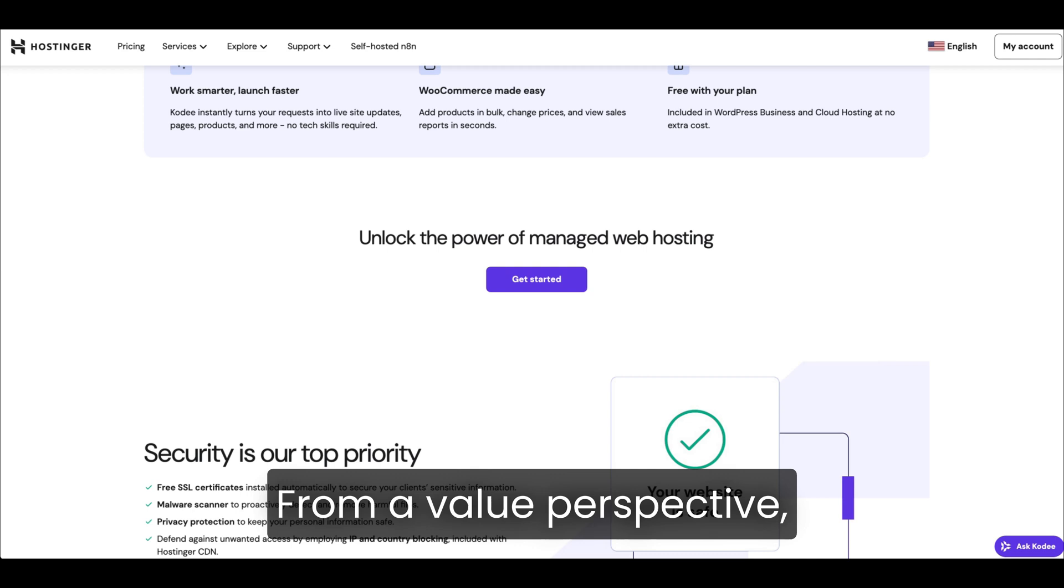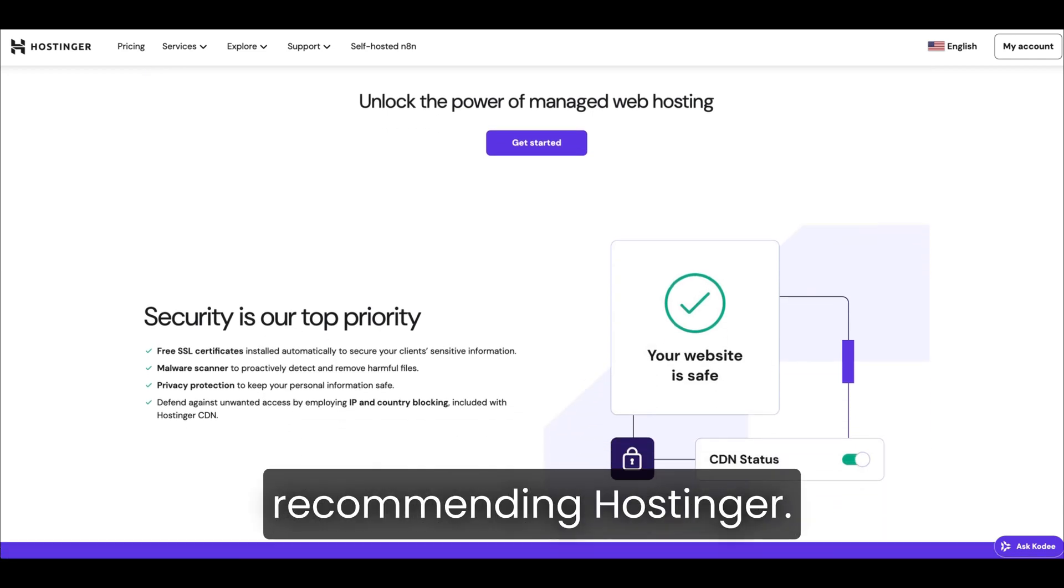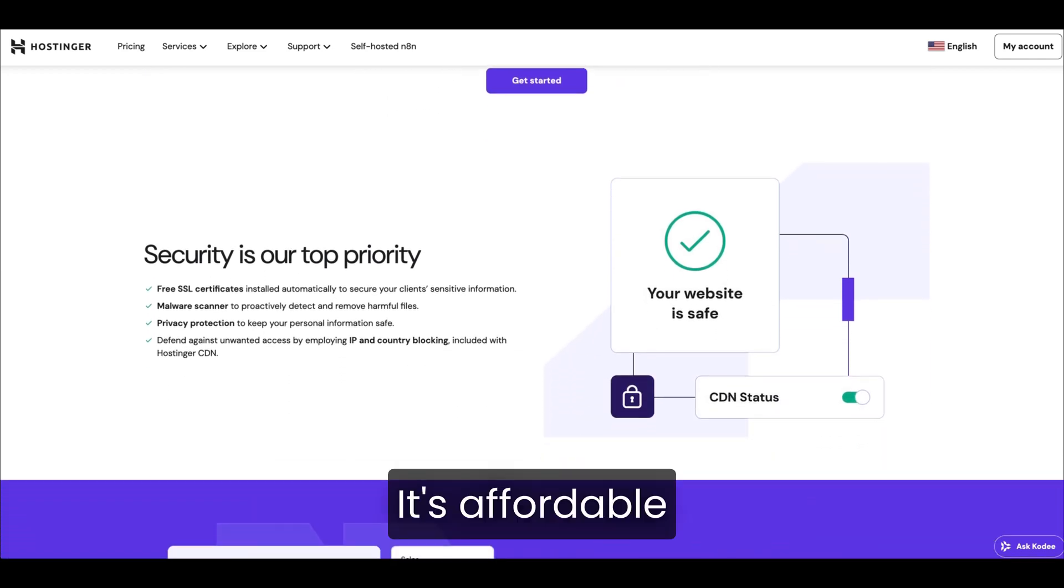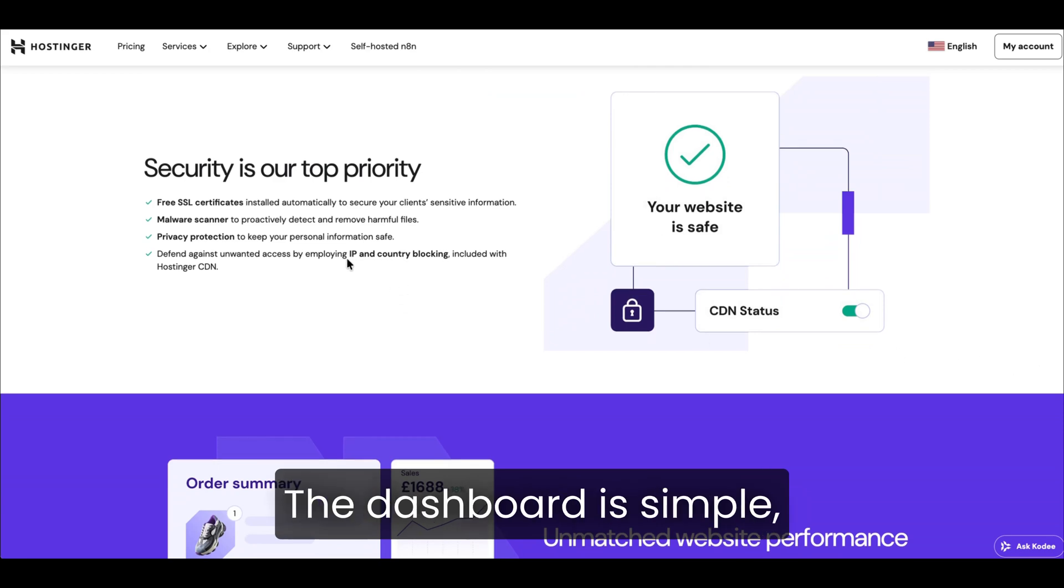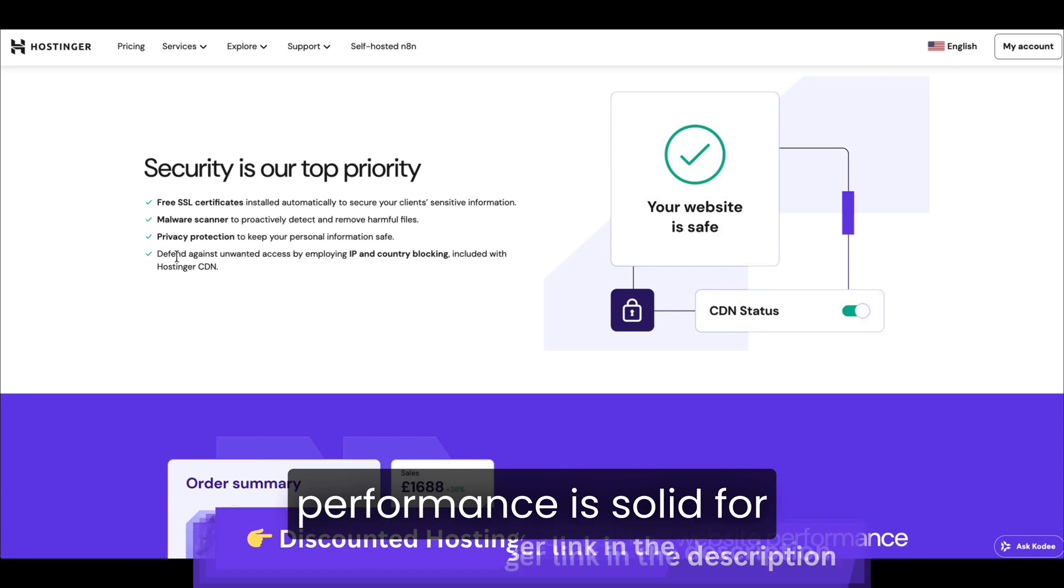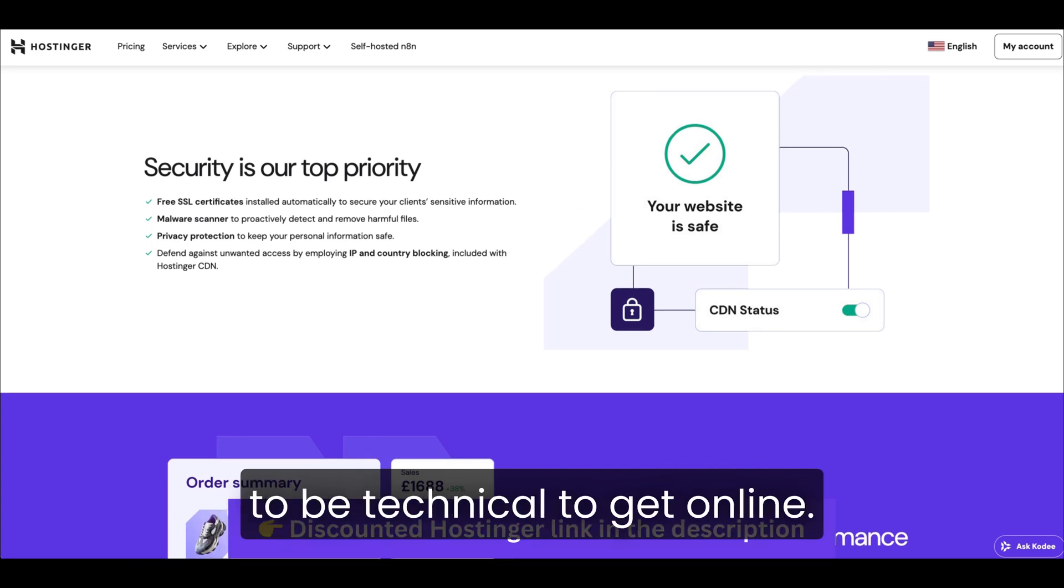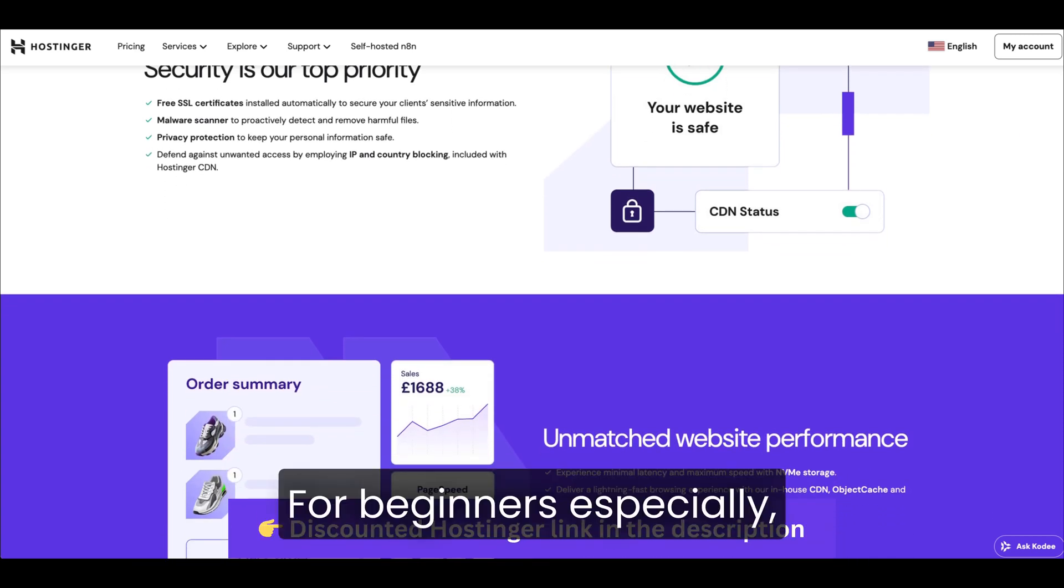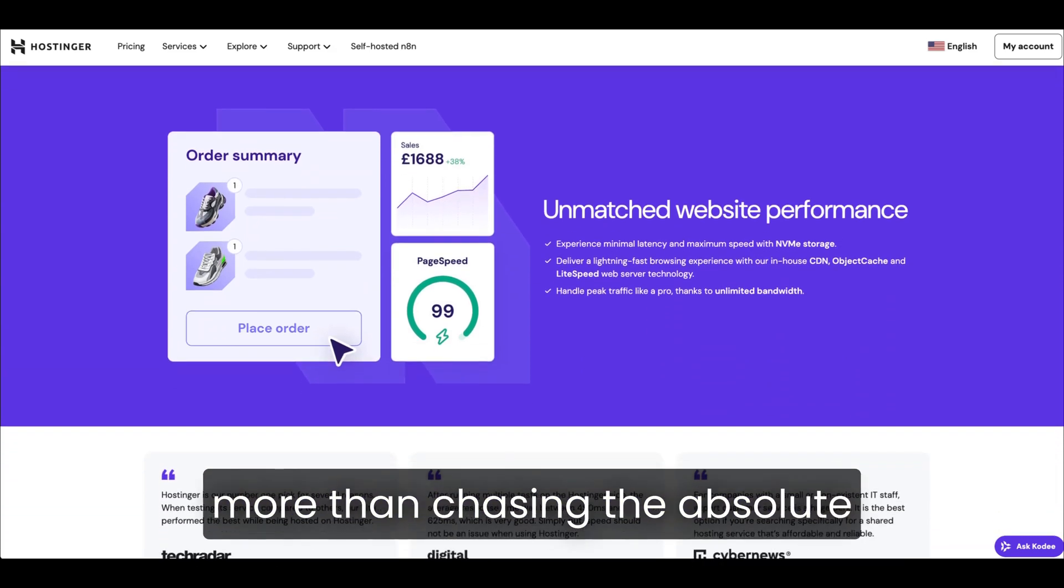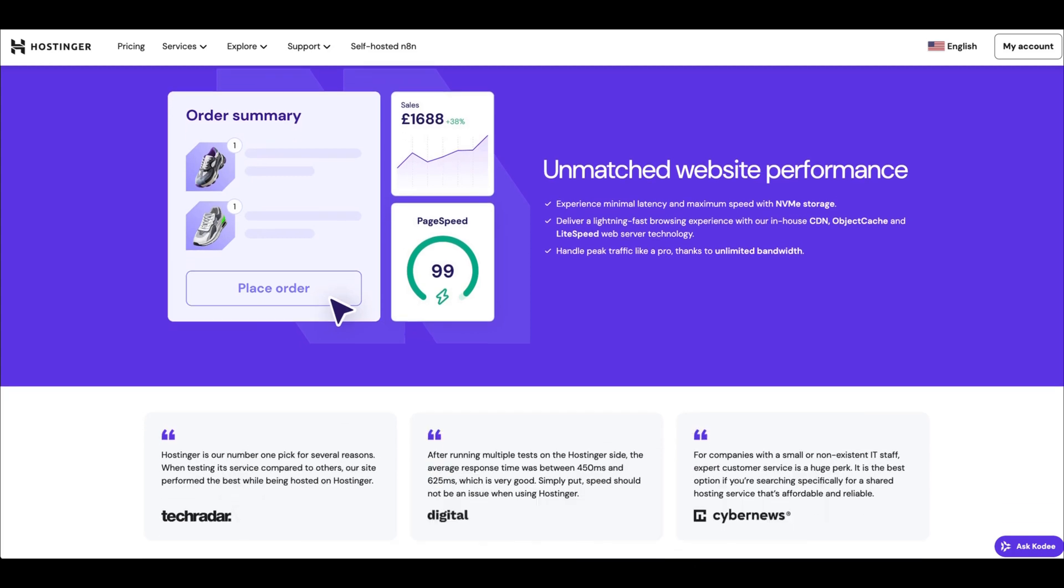From a value perspective, that's why people keep recommending Hostinger. It's affordable without feeling cheap. The dashboard is simple, performance is solid for the price, and you don't need to be technical to get online. For beginners especially, that combination matters way more than chasing the absolute fastest server on the planet.